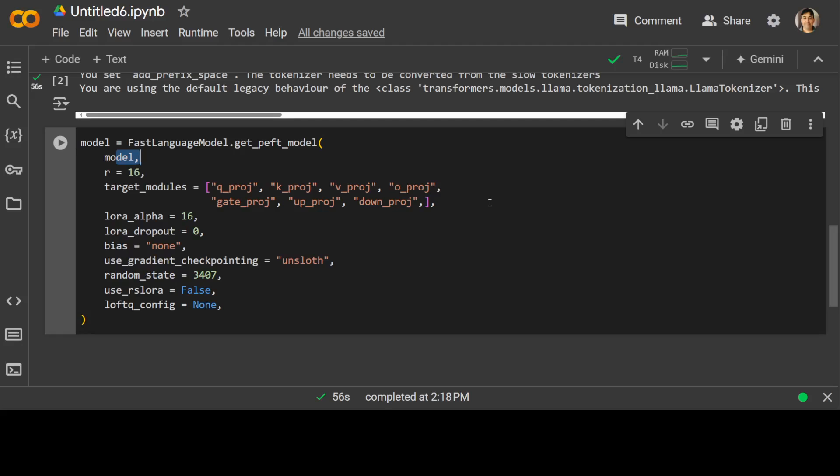These specify the modules or layers in the model where LoRa weights will be added. These modules are typically the query, key, value and output projection layers in a transformer architecture. So sometimes we also have some additional layers for gating and downsampling, upsampling. But I think for this one, we are just specifying these modules.